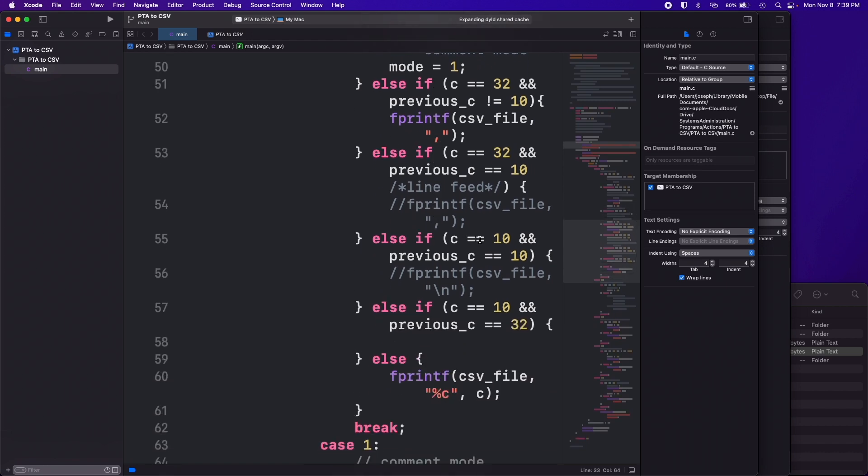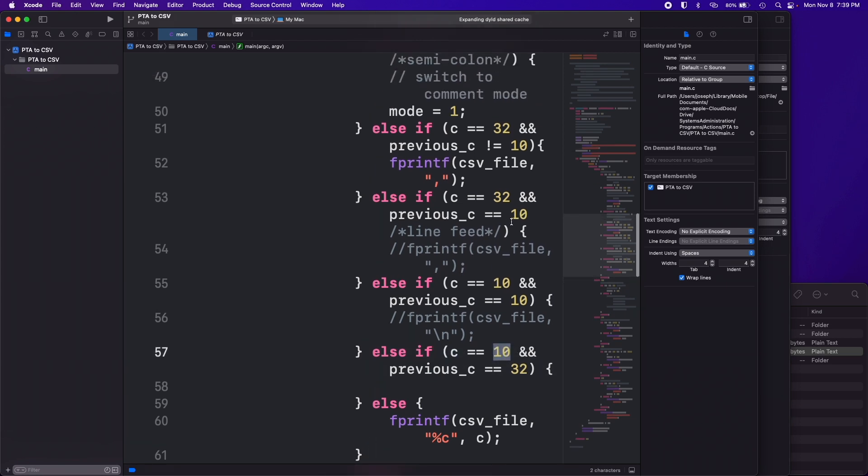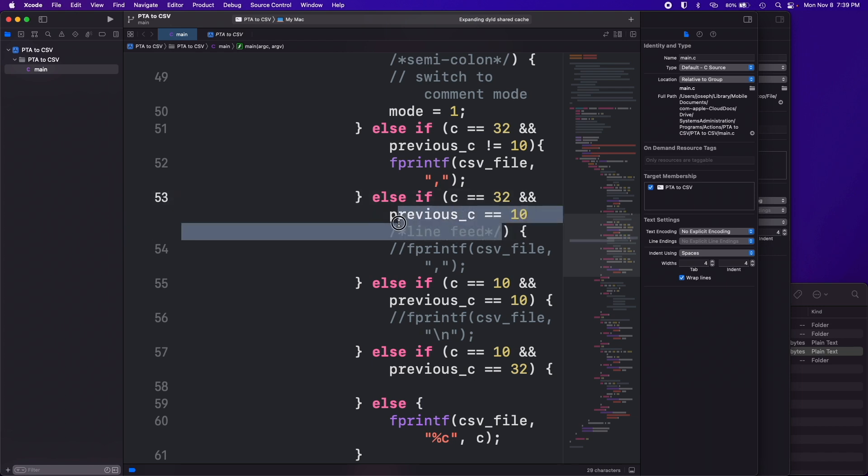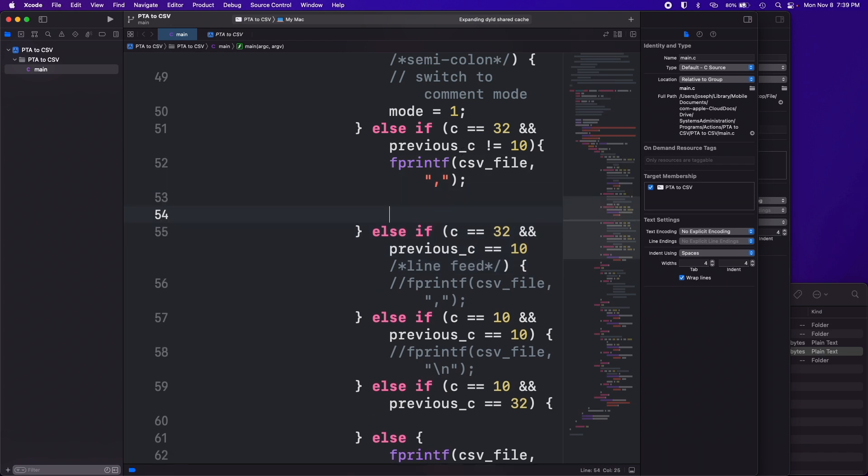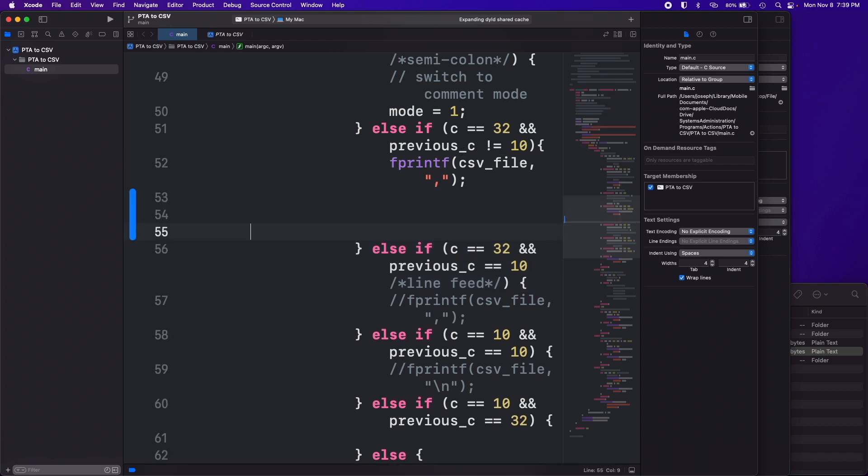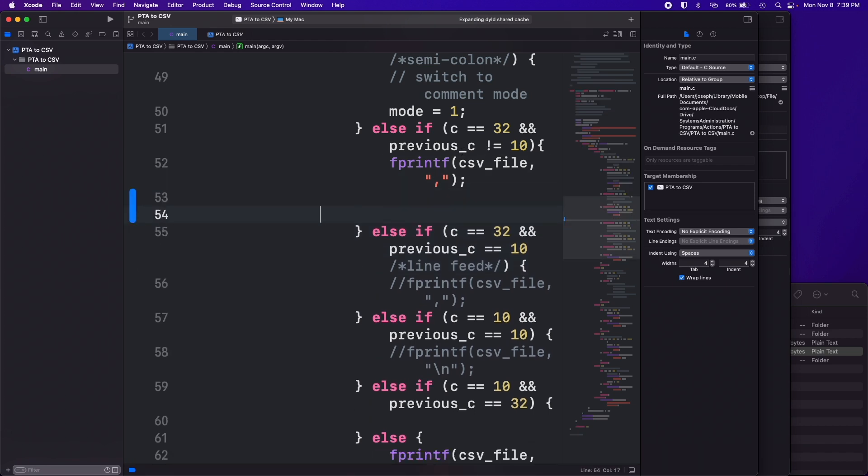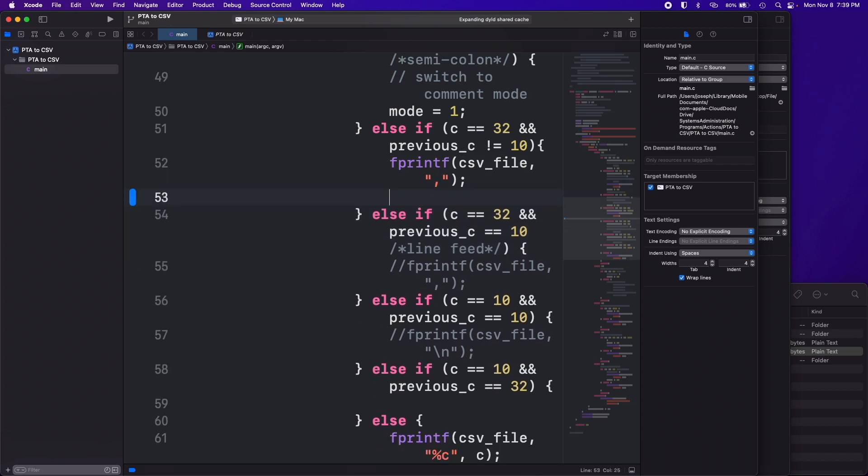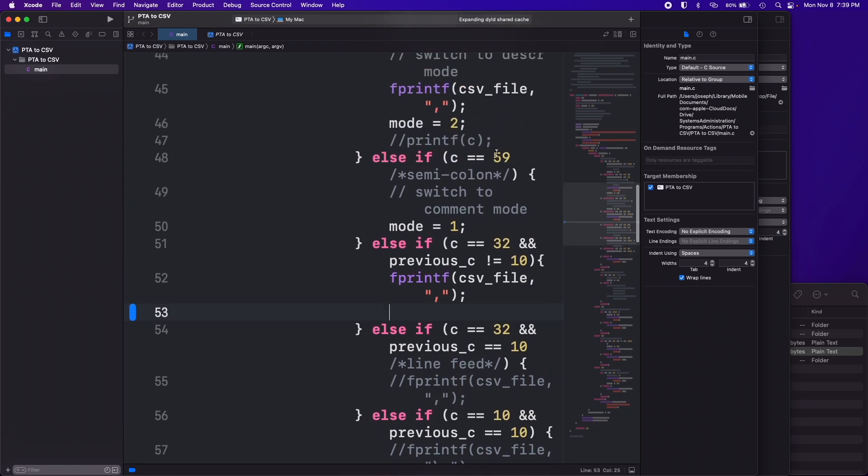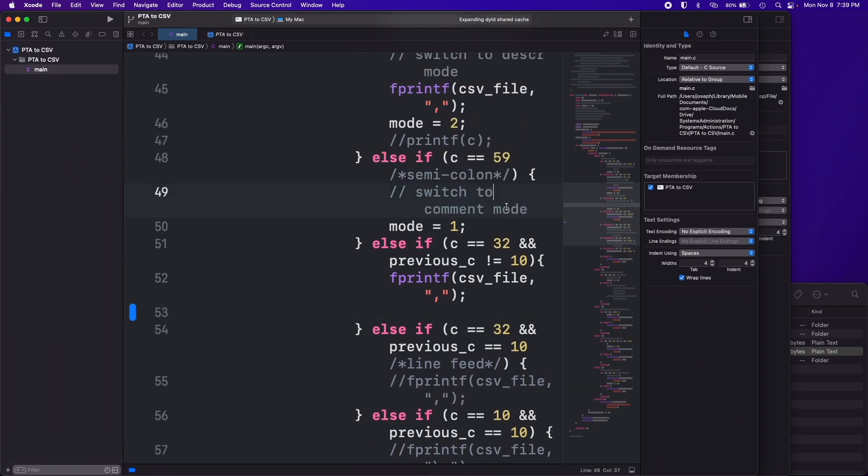But basically what I did was a whole bunch of else ifs where I was just checking the value of c. So I was checking, I put some comments in here, yeah like if c is, the integer is 10, then that's a line feed which means return, that's a line feed. If it's 32, 59, it was a semicolon so that means switch into comment mode because semicolons are comments.